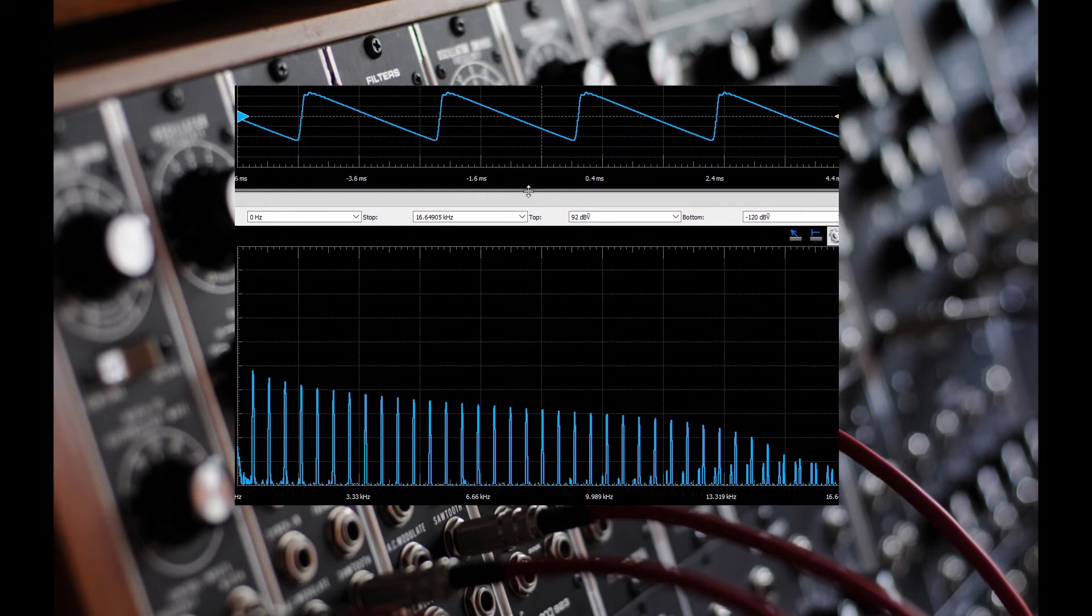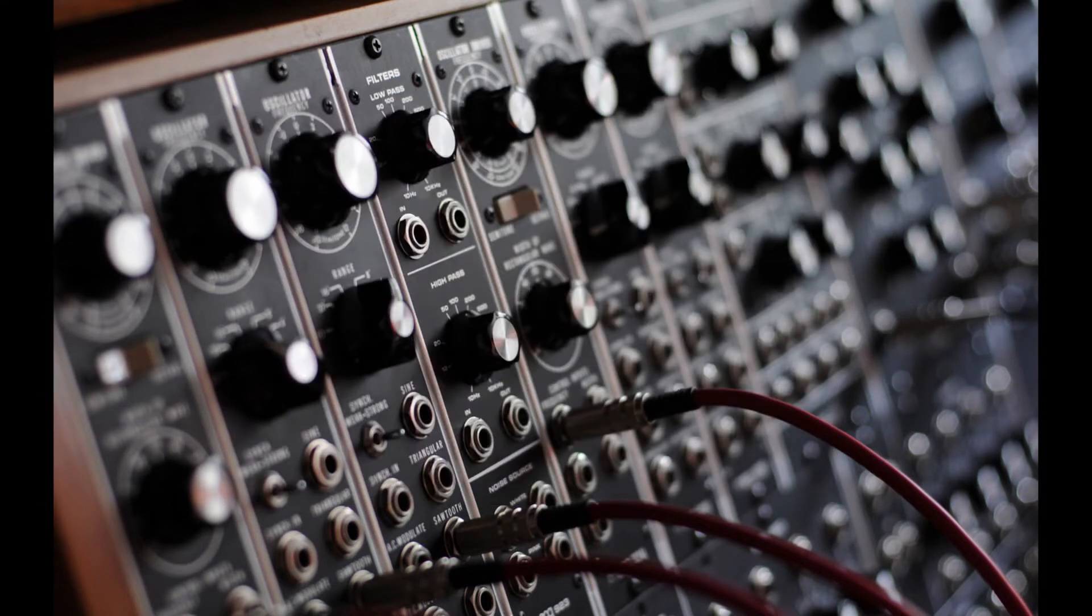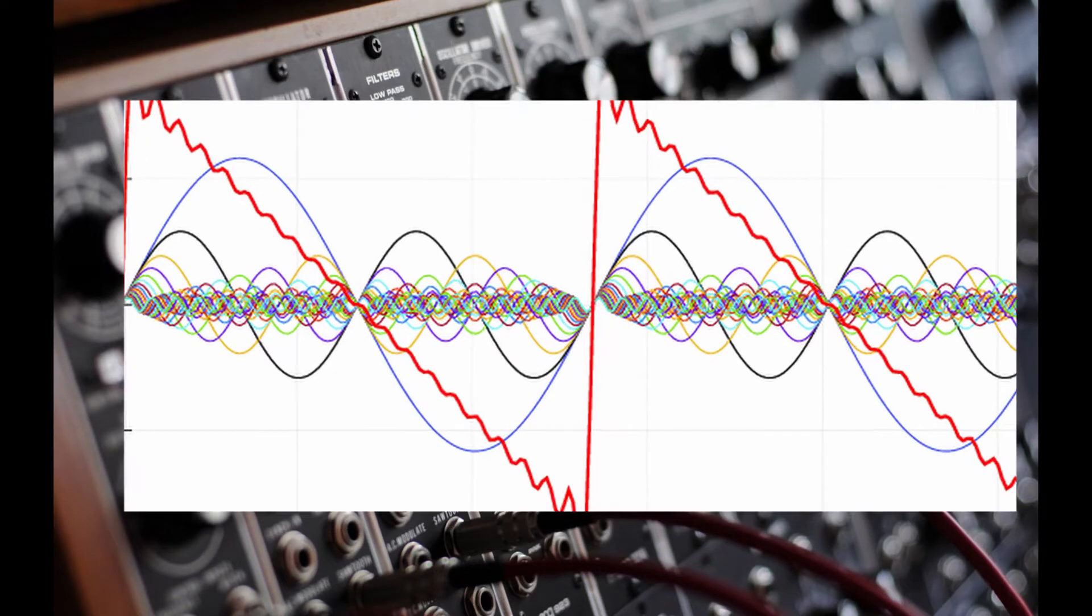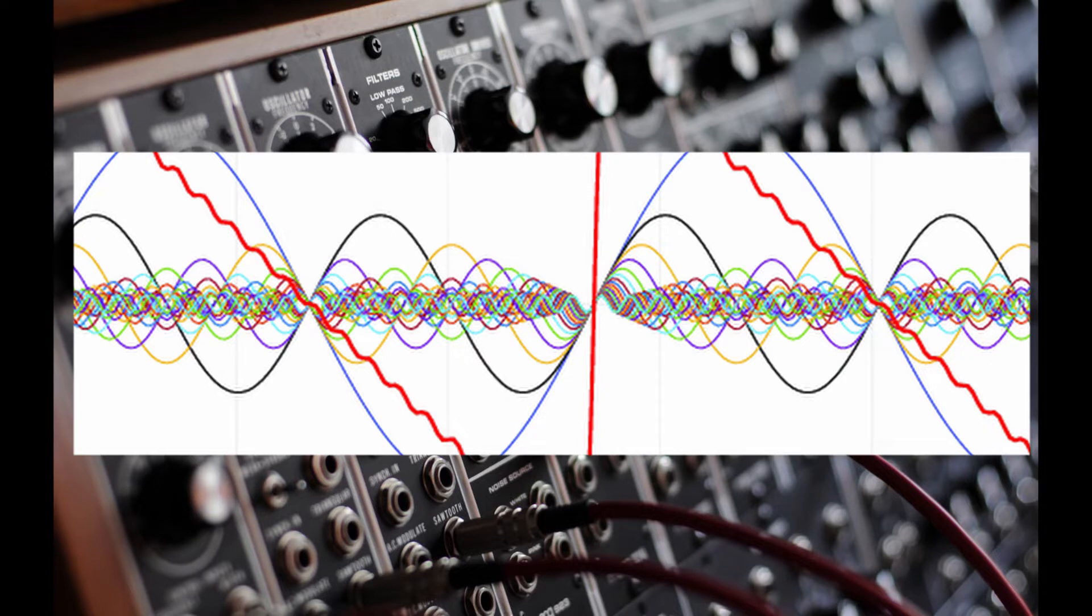In theory, a waveform such as the sawtooth wave is actually made of multiple sine waves of different frequencies at different amplitudes, all mixed together.